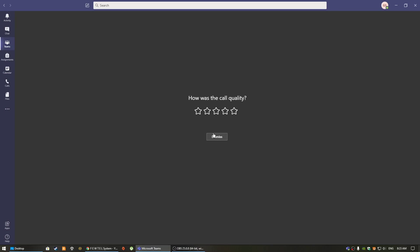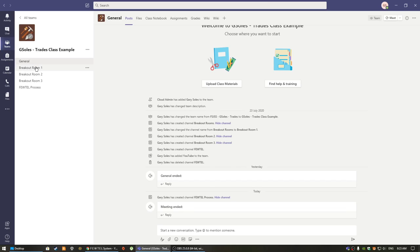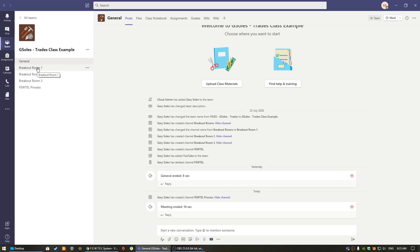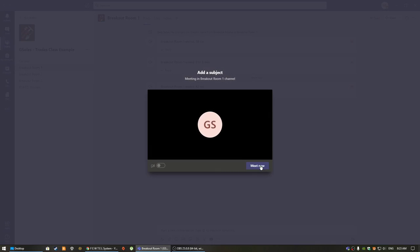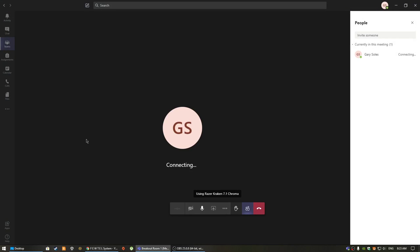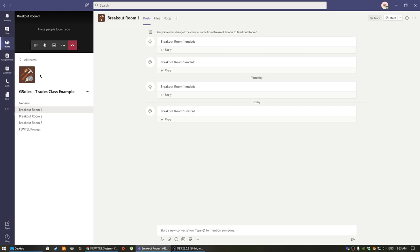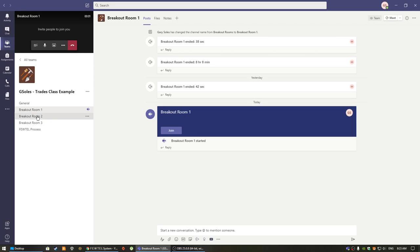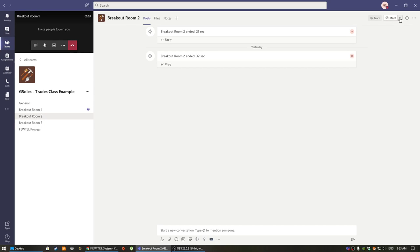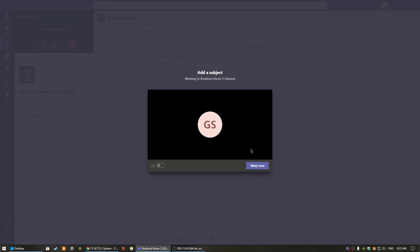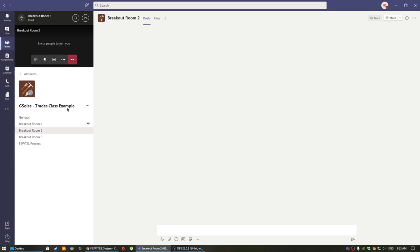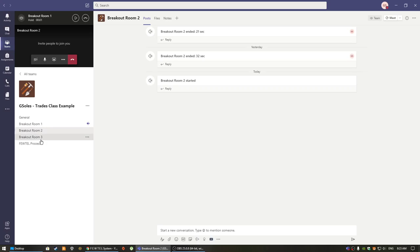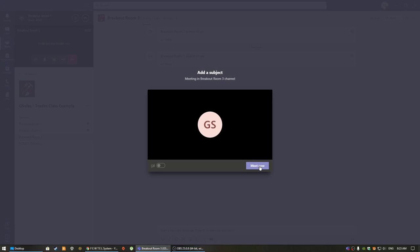Now, if you want to break students into breakout rooms, you can simply go back to your team here. You need to create a few different breakout room channels and tell your students which breakout room they're going into. Then, as a moderator, you can easily access all of the rooms by simply clicking on which room you want to go into, clicking on meet, going back to the team channel, clicking on the next room, clicking meet, and doing this until you have all of the rooms loaded up.